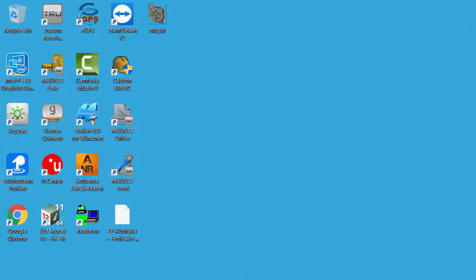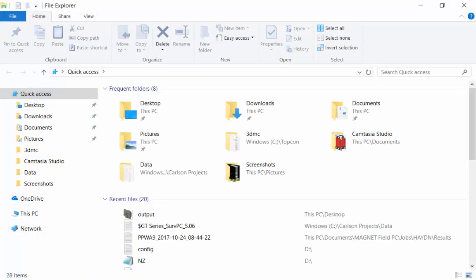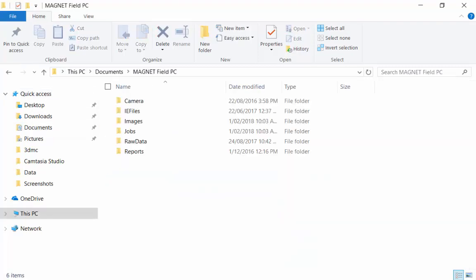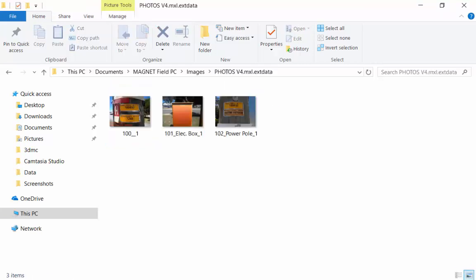We can open up the File Explorer and navigate to the directory where we saved our XML file. In this case it's under Documents Magnet Field PC Images. We can see the Magnet XML file and we can also see it's actually generated a folder with the same name and an extension at the end. Once in the folder we can see that all the photo note images have been stored.